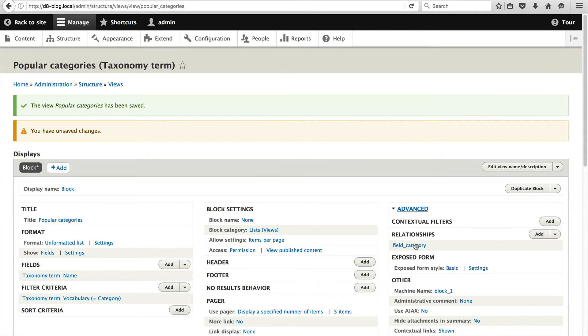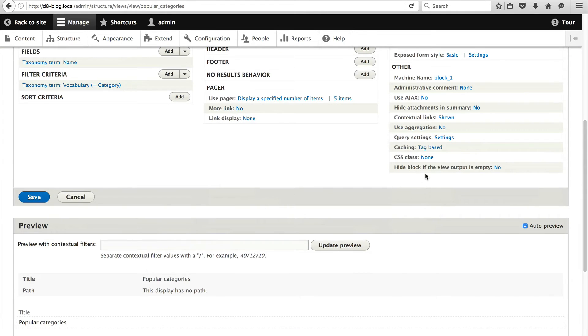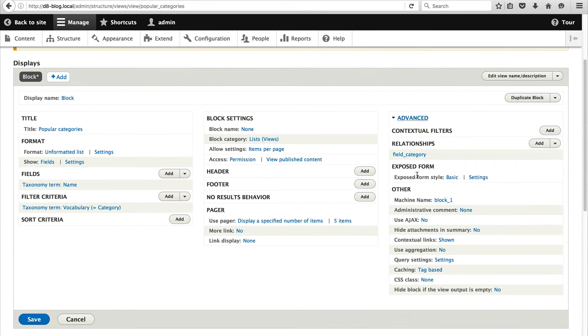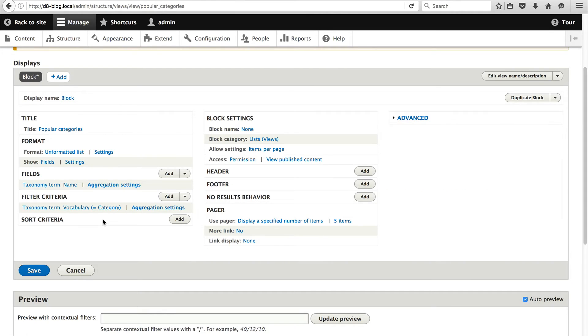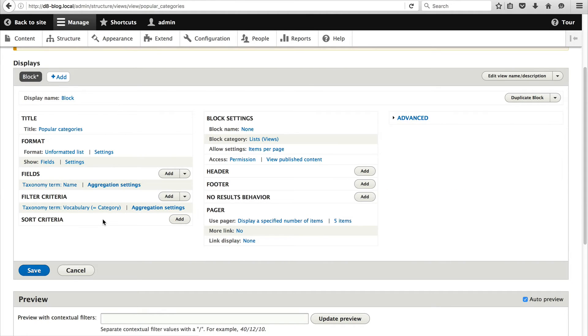Still under the advanced section scroll down until you see use aggregation. Click on no. And just check that and click on apply. This will help us group field results and it's useful to count items.